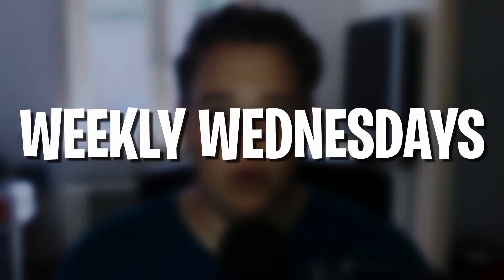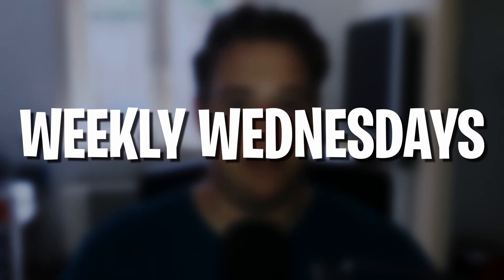In my DaVinci Resolve Basics video, I went over a lot of topics fairly quickly. To spend a little more time on the individual parts and show off some cool stuff you can do with DaVinci Resolve, I'm starting a new series called Weekly Wednesdays. This Weekly Wednesdays topic is adjustment clips.